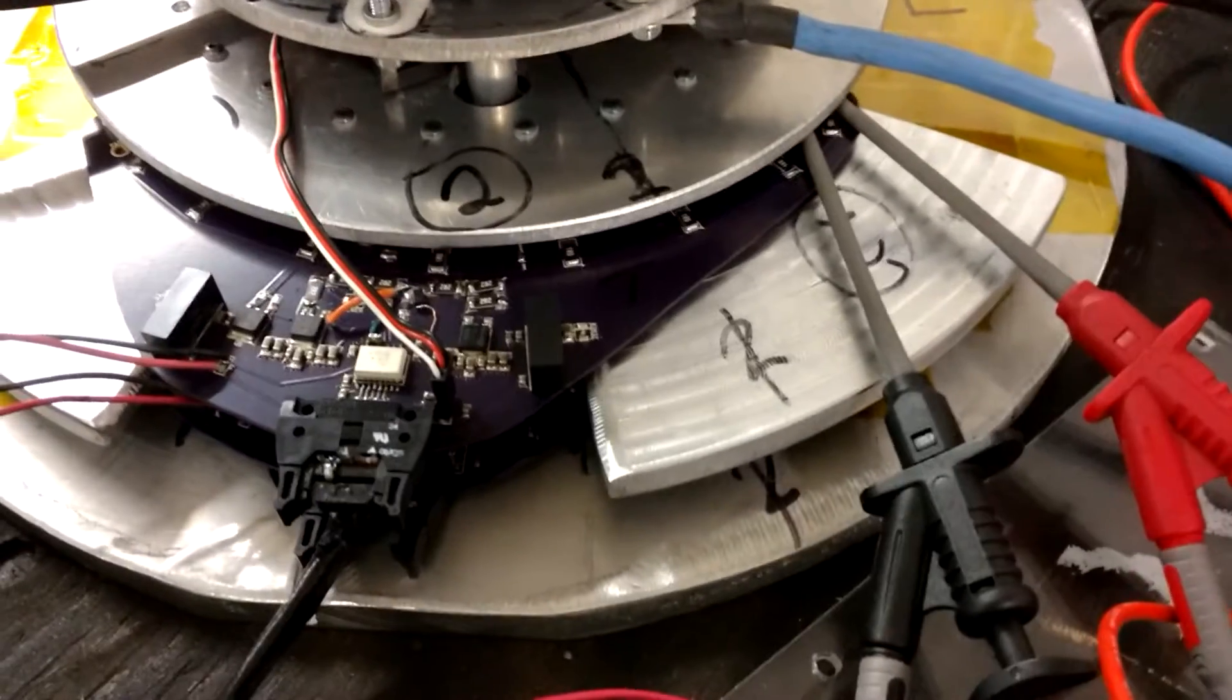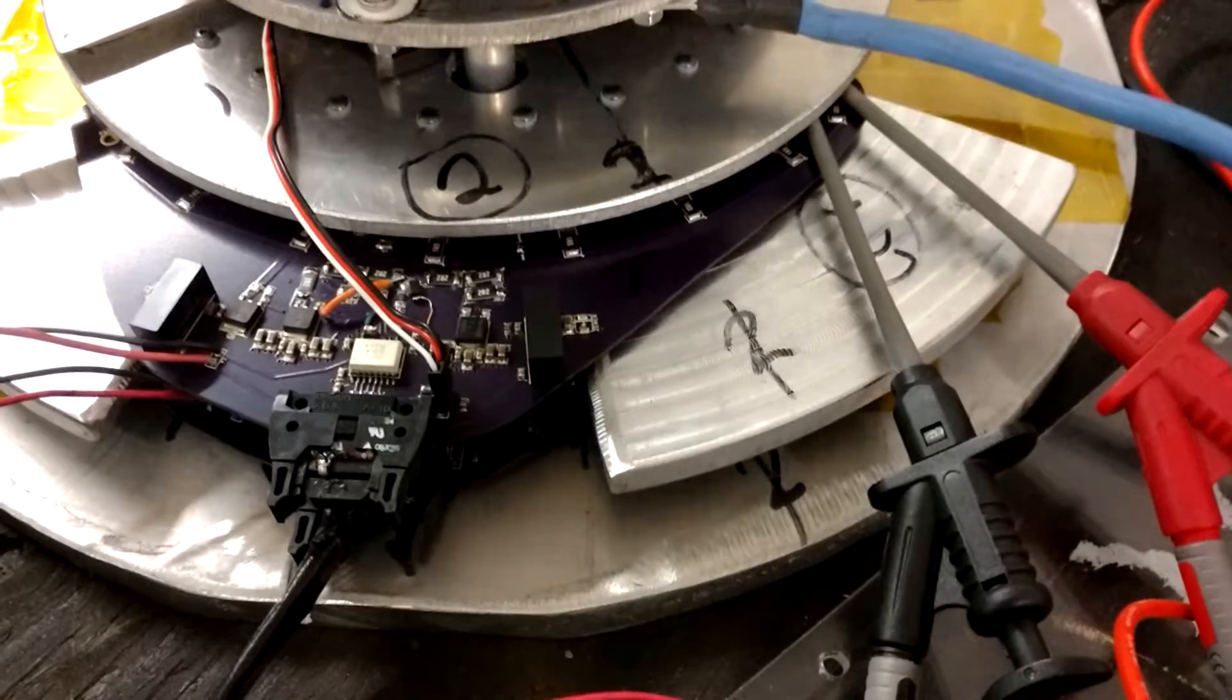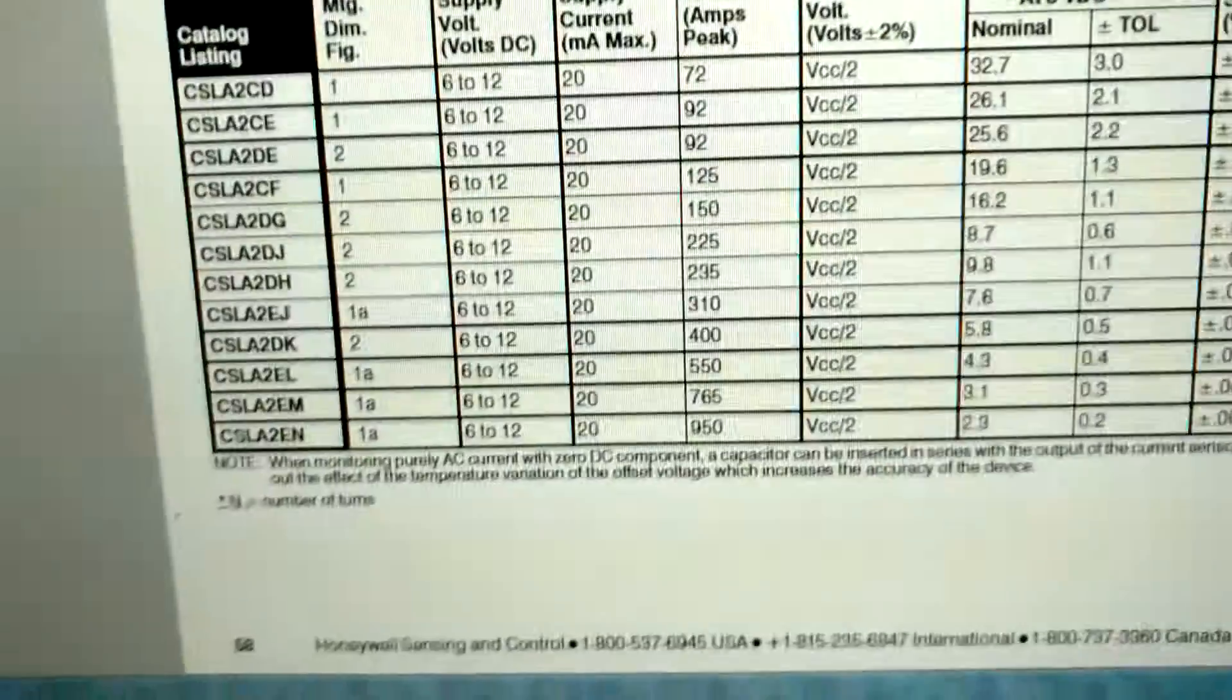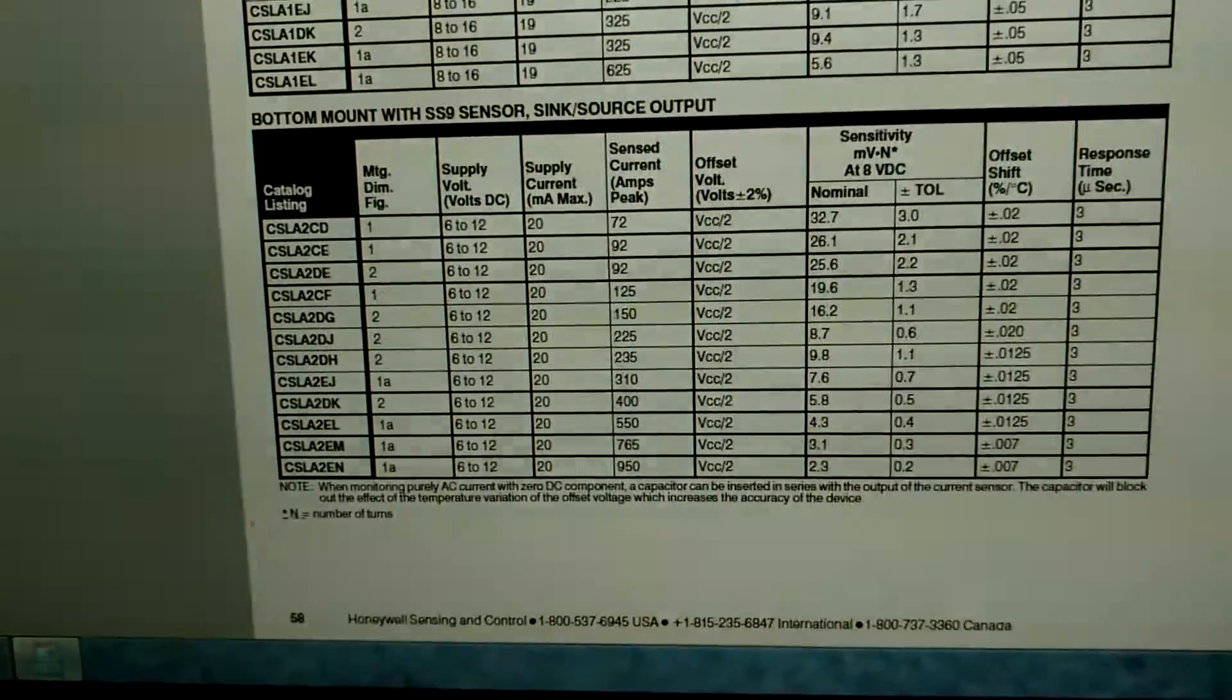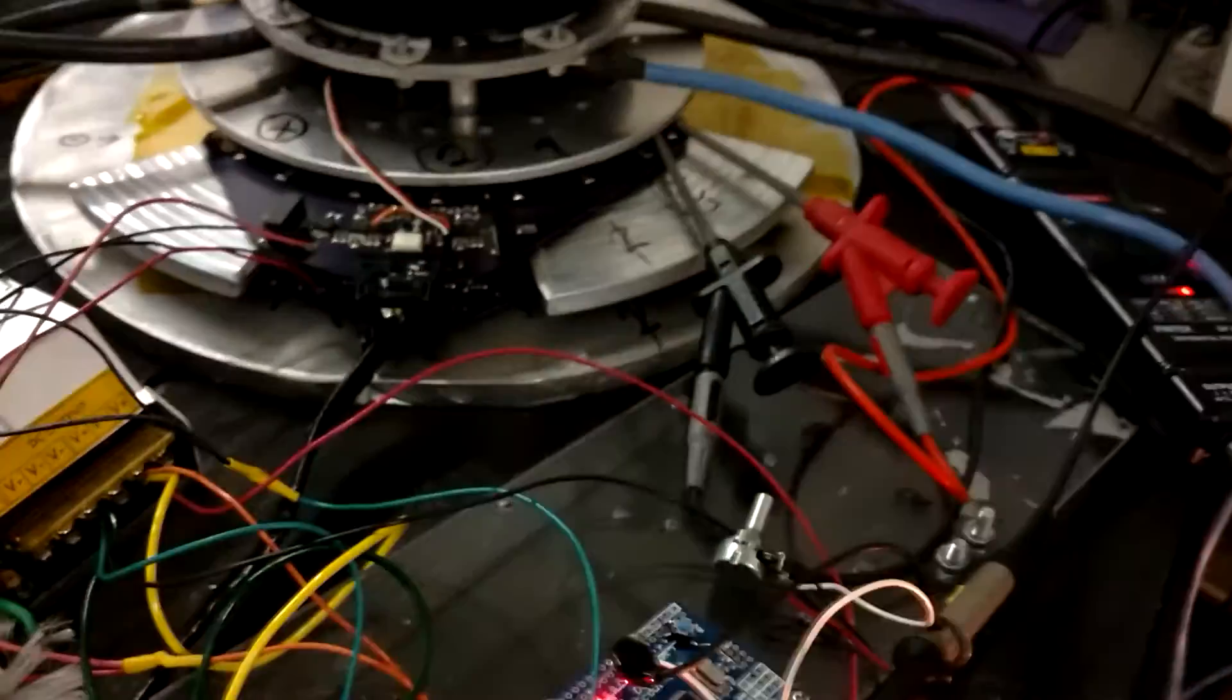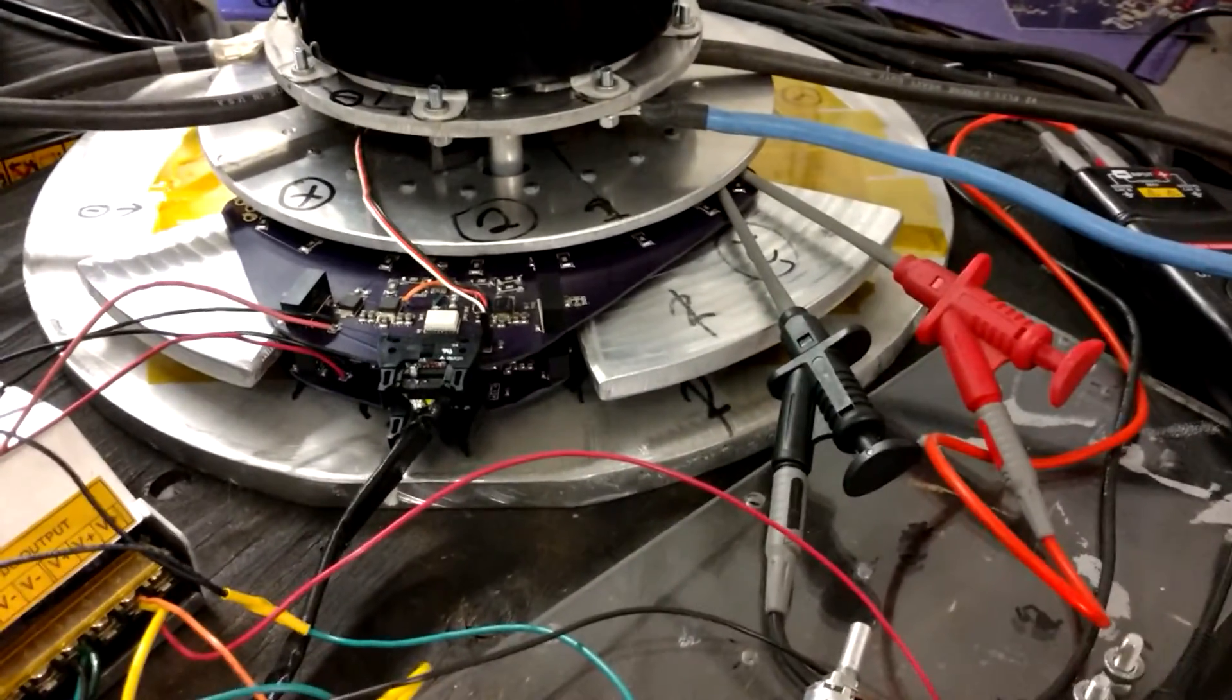With this current sensor I have in there, it's a CSLA2EN down there at the bottom. And this current sensor is one I ordered probably a year later than the other three I've been running on my leaf inverter.